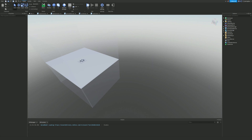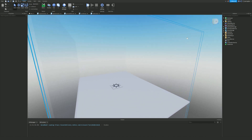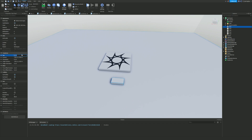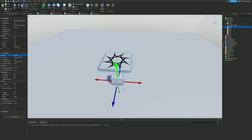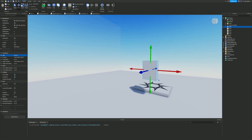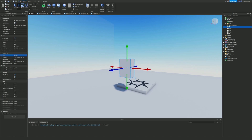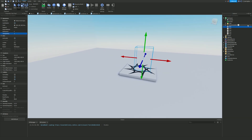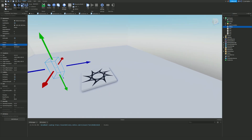First things first, what we want to do is create a part and we are going to size this part 3.5, 5, and 2. Let's bring this up a little bit. Next, we want to make sure this part is not anchored but make it CanCollide off, then set the transparency to 1. After that, we are going to call this part 'Hitbox'.